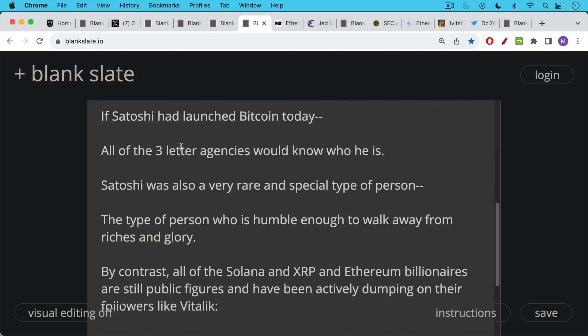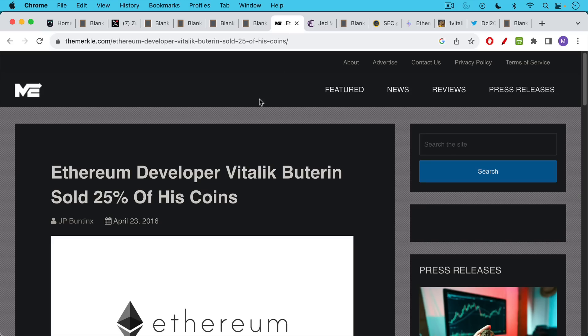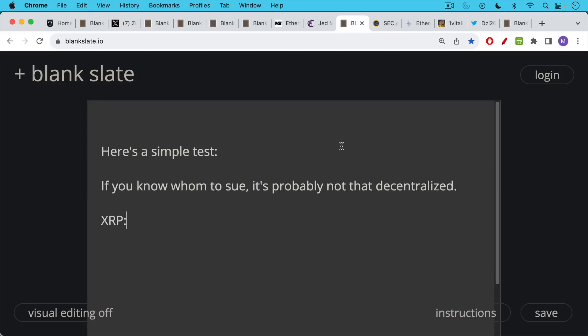By contrast, all the crypto guys, all the Solana and XRP and Ethereum billionaires, they're still public figures. They don't seem to be able to walk away because they love basking in the glory. And they've all been actively dumping on their followers like Vitalik. Vitalik dumped at least 25% of his coins on his followers. Jed McCaleb ended up dumping all of his billions and billions of XRP on the XRP army, which was dumb enough to lap it up.